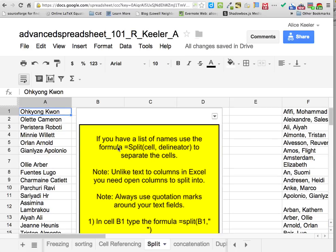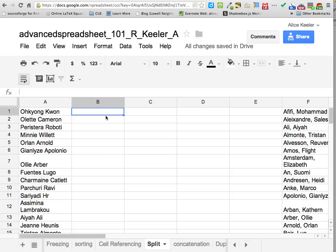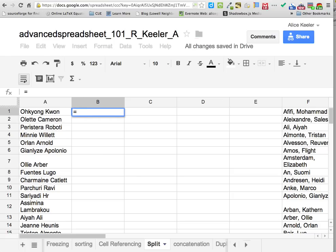Now we're going to the split tab. Do you see how I have this nice list of names? You ever had a spreadsheet with names and wanted the first name in a different column than the last name? You have to have blank columns for them to split into. I usually like to have 3 or 4 because sometimes people have a middle initial or two last names.